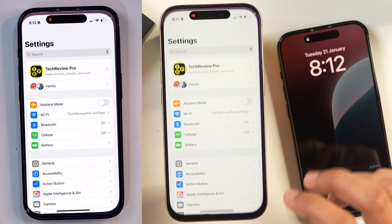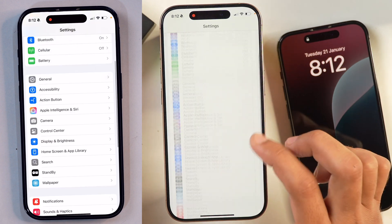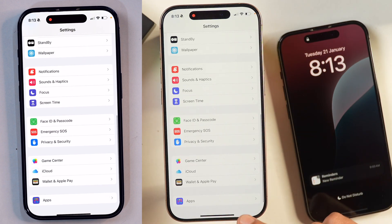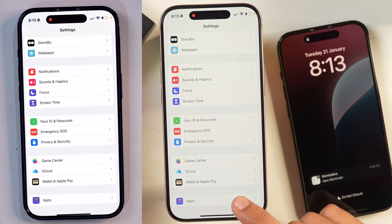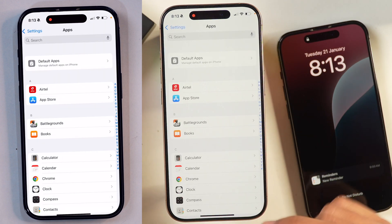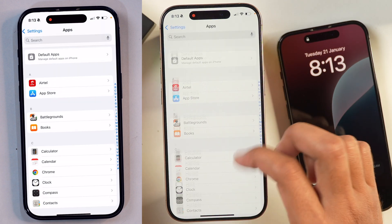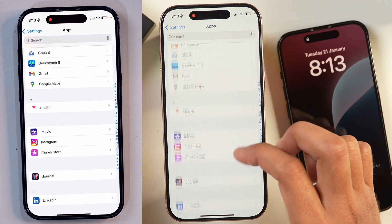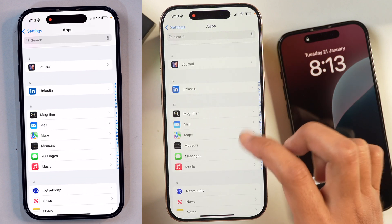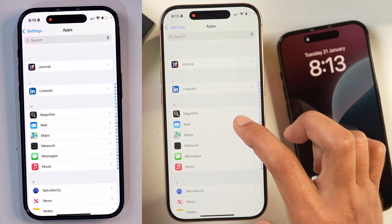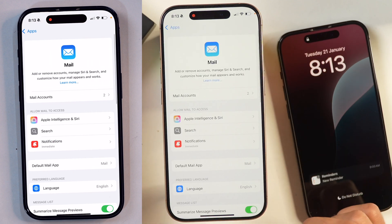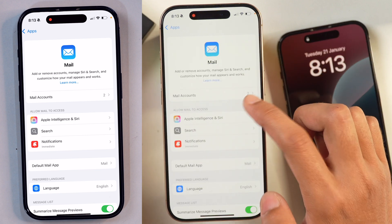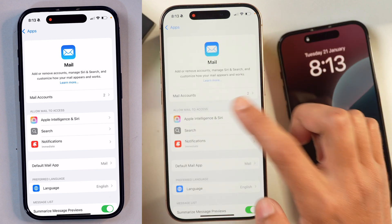First of all, go to Settings and then you have to scroll all the way down until you see Apps. Tap on Apps and now we have to scroll a bit until we find the Mail app. So we are going to go into Mail app settings and after that, you have to tap on Mail Accounts.